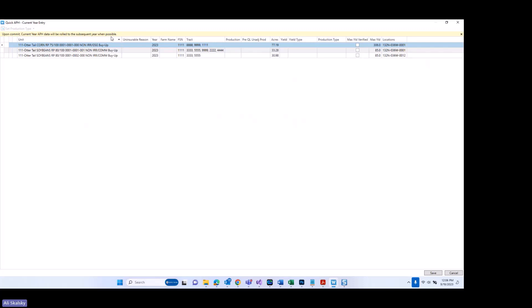A couple of columns are new to this window. The first one I'll explain is uninsurable reason. If there are uninsurable acres on the policy, the reason will automatically populate in this column. In this particular policy I don't have that situation, so nothing is pre-populating here.